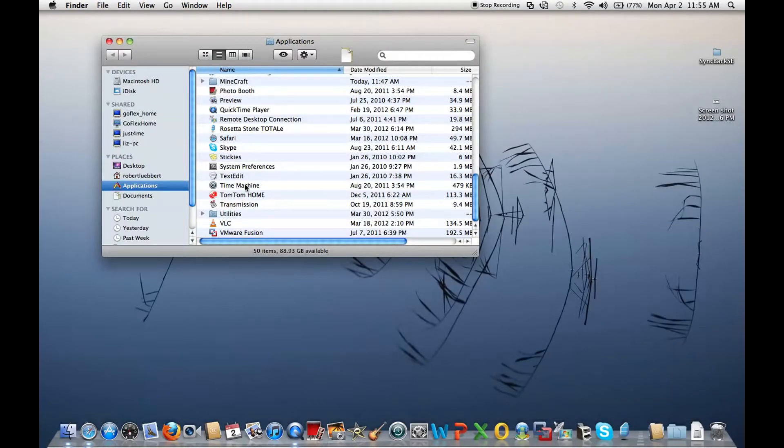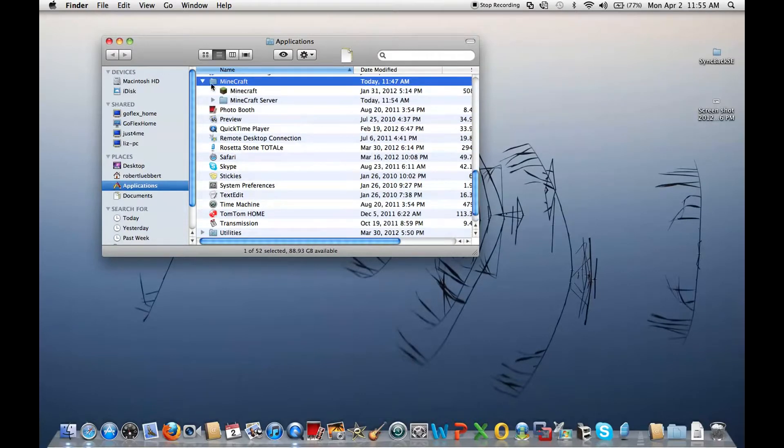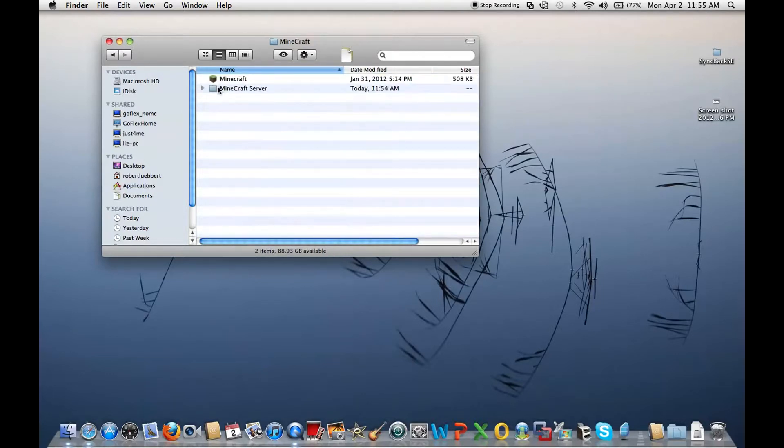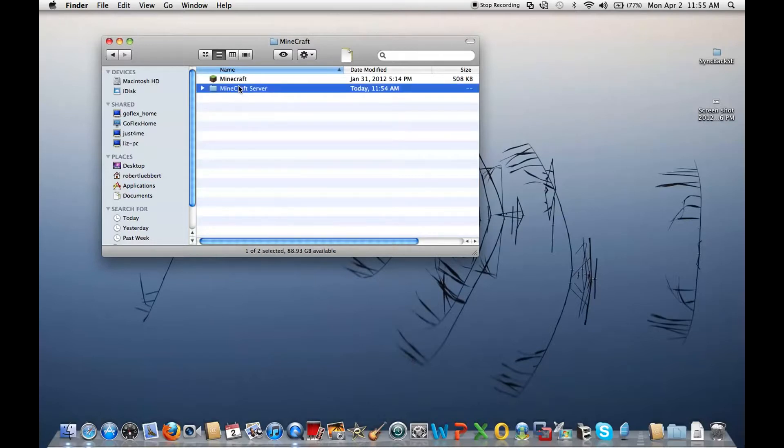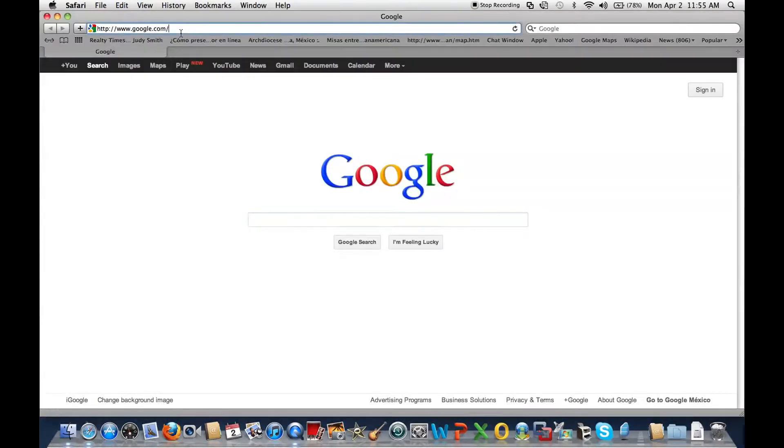So what you do is open up your applications where you installed Minecraft, and I put it in a folder because I'm super awesome, and I really recommend you do that too. Once you open up that folder, I have the Minecraft right there, and I also have a folder for a Minecraft server. All that's in there is the jar, which you get from Minecraft.net.